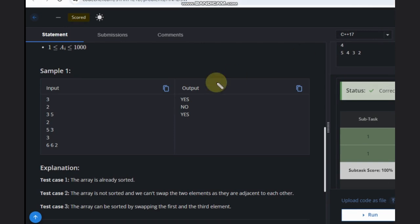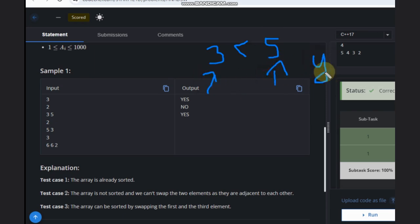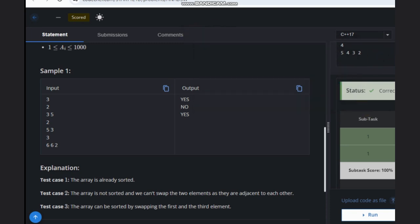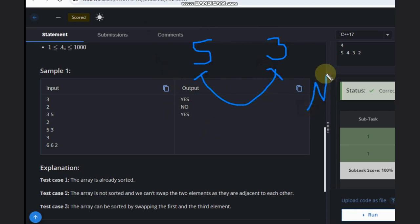Let's see two examples. Suppose we have [3, 5] — this is already sorted, so the answer is yes. Now let's see a different case: [5, 3]. Can we sort it? No, it's not possible because we only have two elements and we can't swap adjacent elements, so the answer is no.